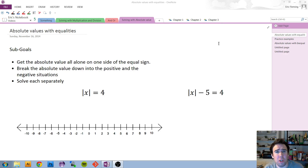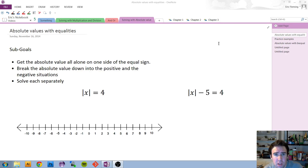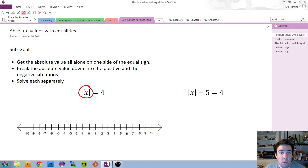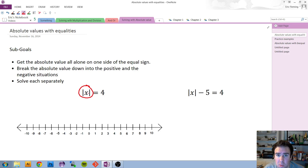We're going to go over three sub-goals to focus on when dealing with an absolute value in an equation or an inequality. First, you're going to get that absolute value all by itself on one side of the equal sign. Typically we like to have our variables on the left, but it could be on either side. In our first example here, it's already all alone.